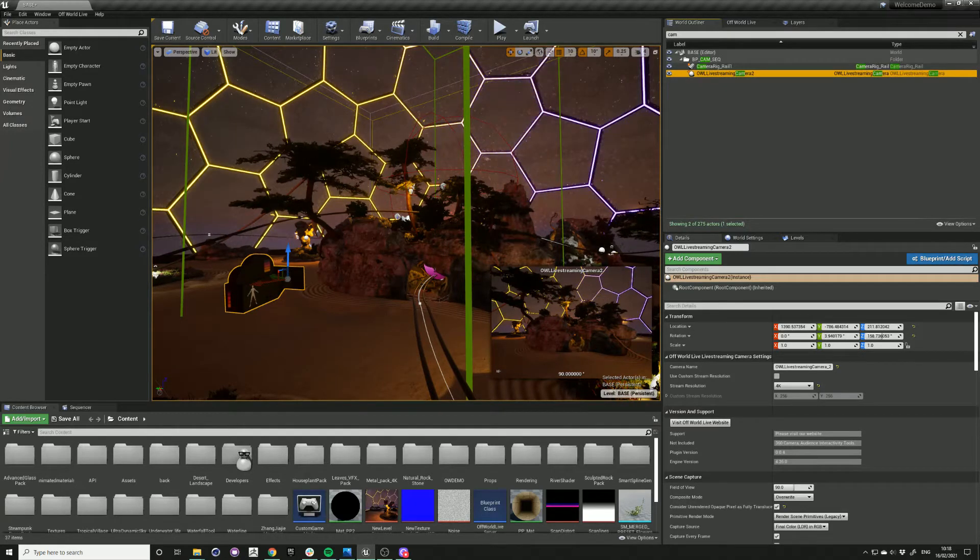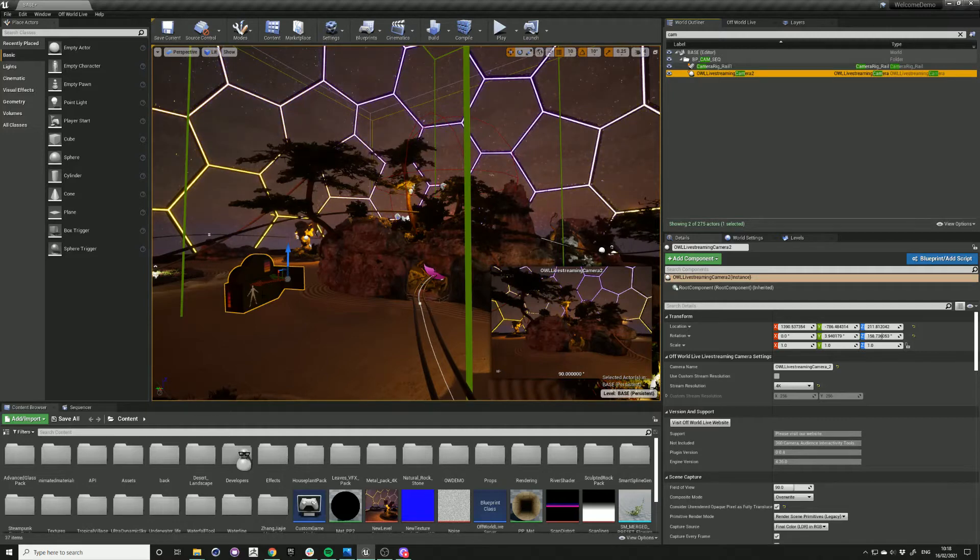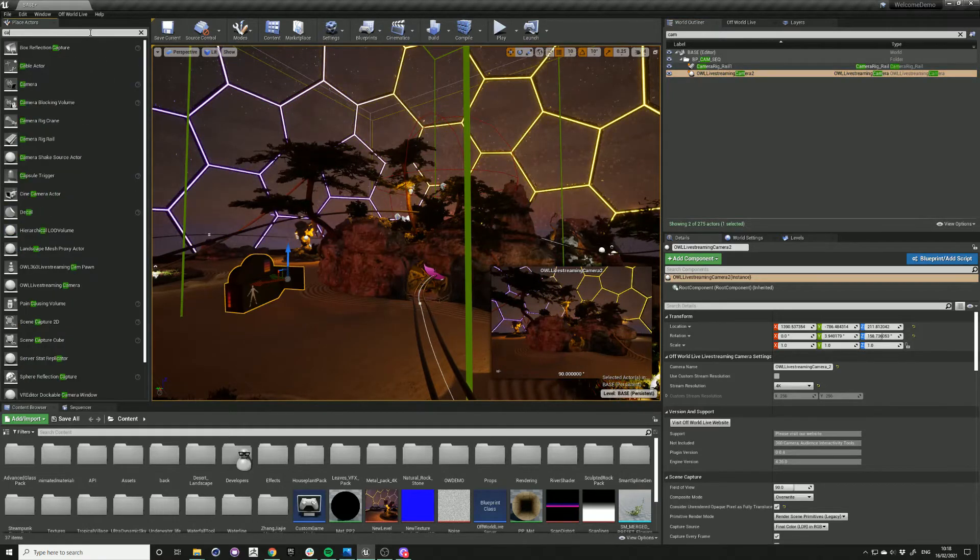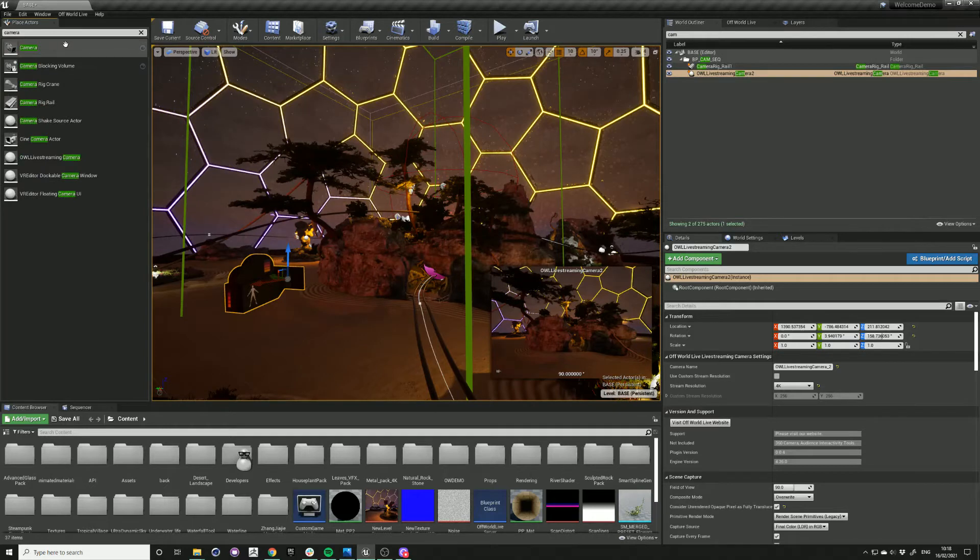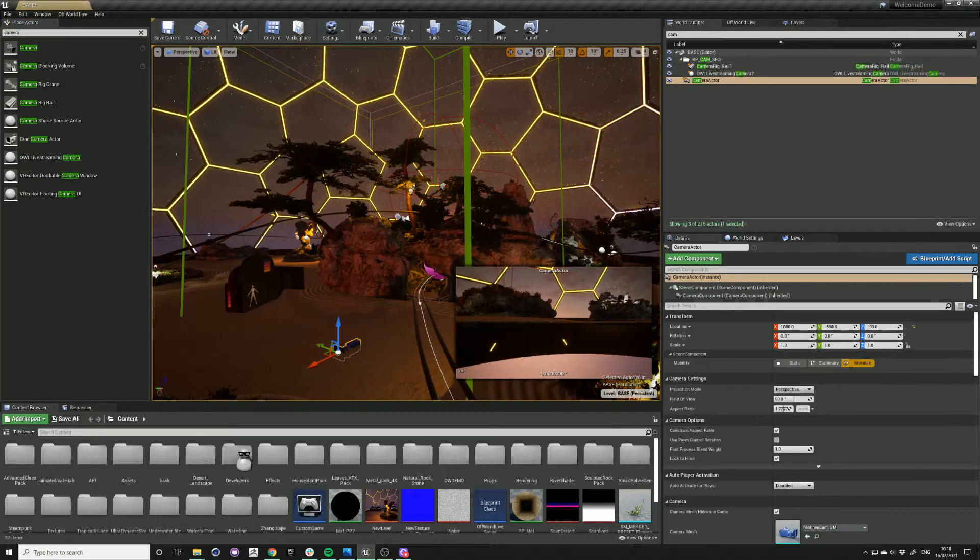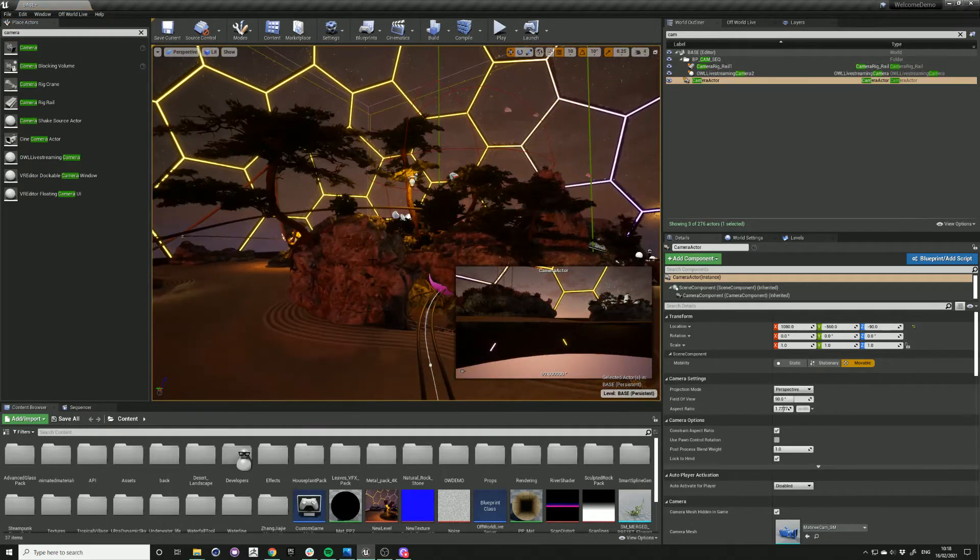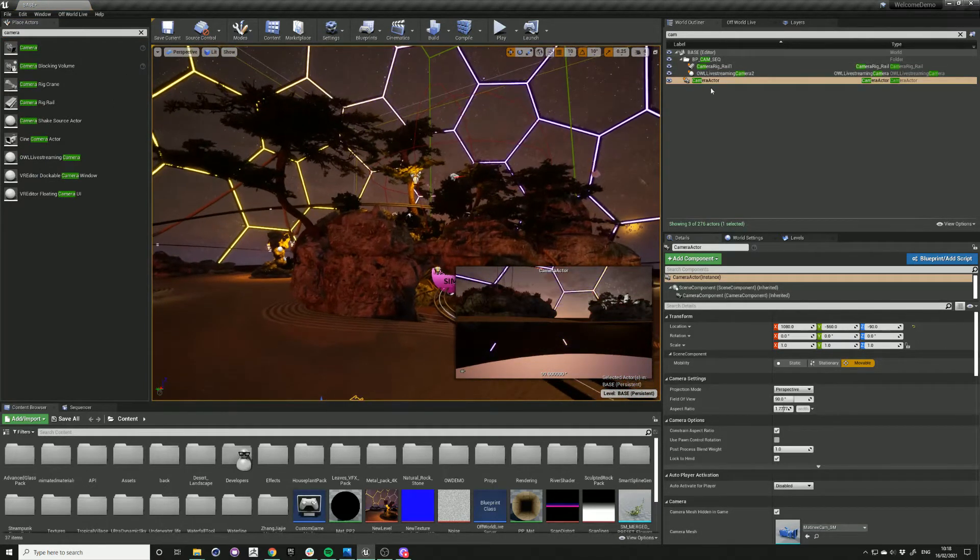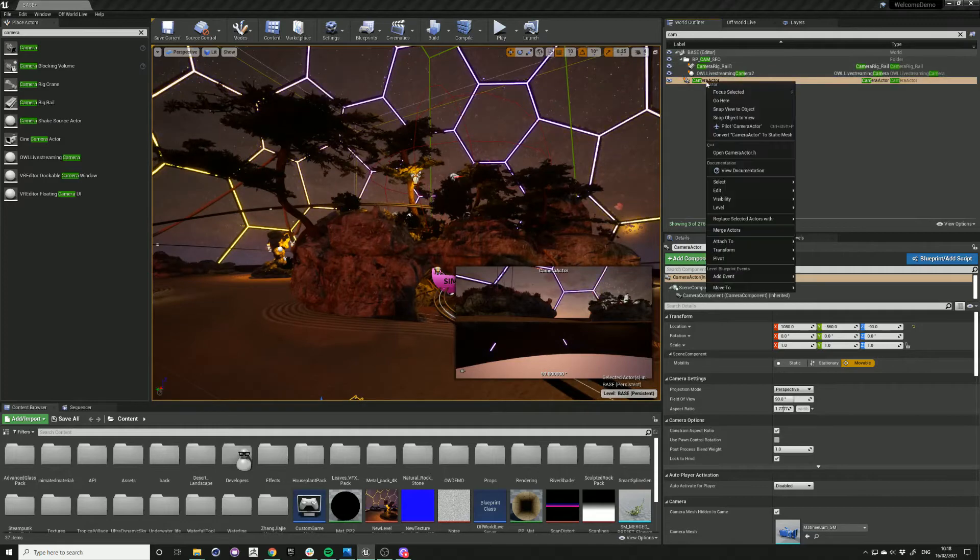So we need to create a camera actor for each of the different viewpoints. Drag the camera actor into the scene and set up the view that you want, and then snap object to view.